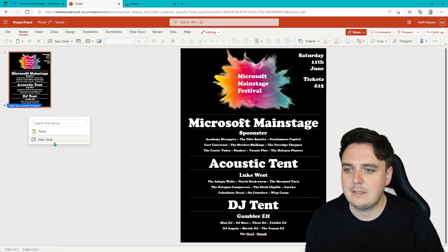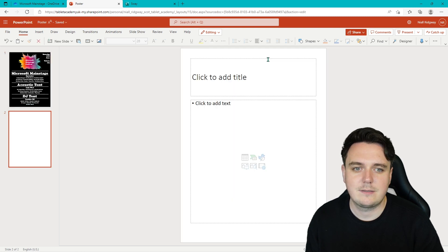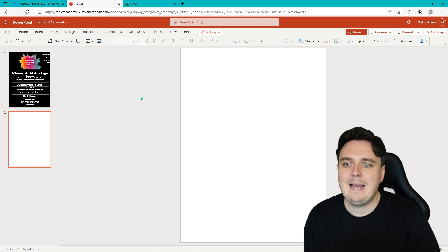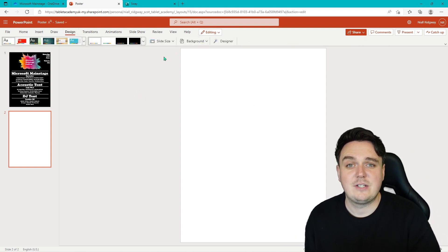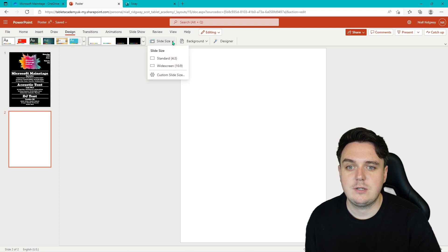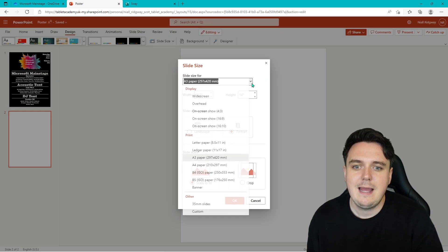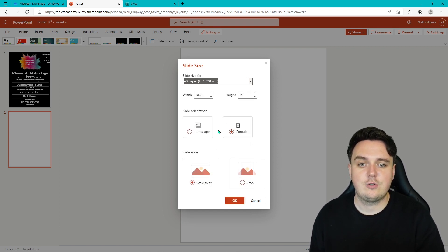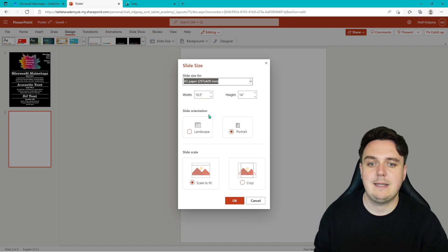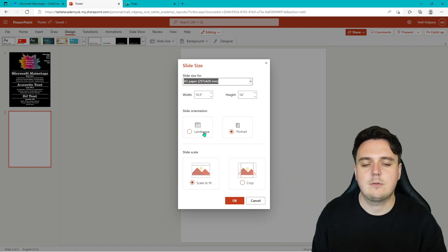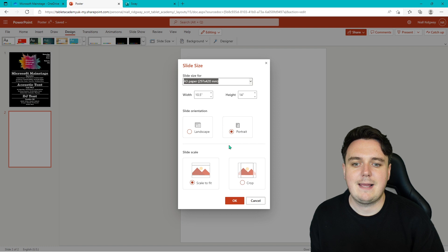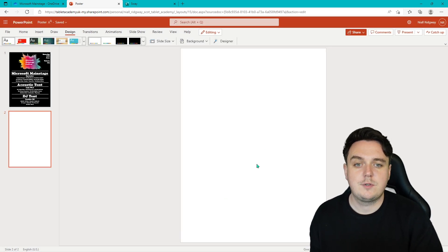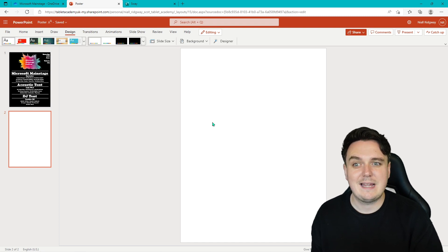The first thing we need to do is right-click and go New Slide. We're going to get rid of all the default elements. Then we need to look at the dimensions of this slide. You can change how your poster looks by going to Custom Slide and changing the paper size. I went for A3 paper and chose Portrait — that's up the way. Landscape is sideways. So we're going for portrait to go up and down. You don't need to worry about the scale; that's fine. Now we have our poster oriented at the right size.